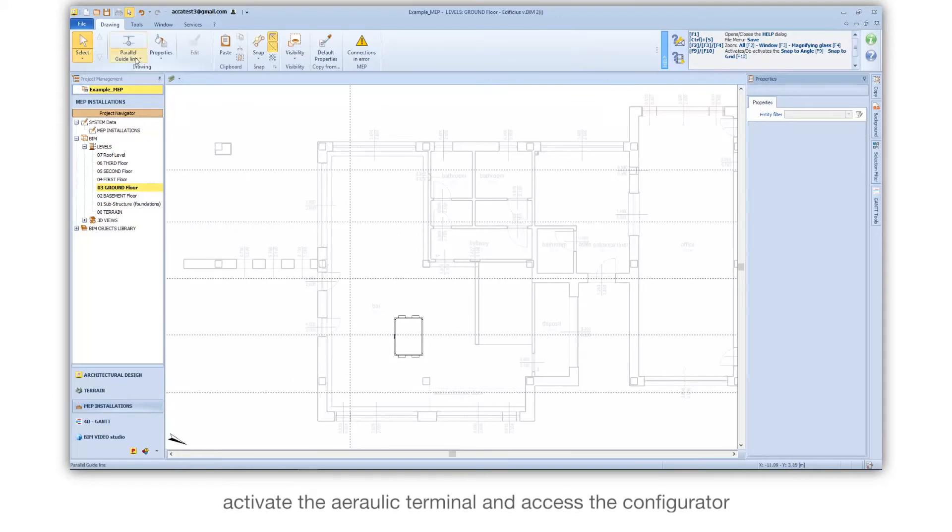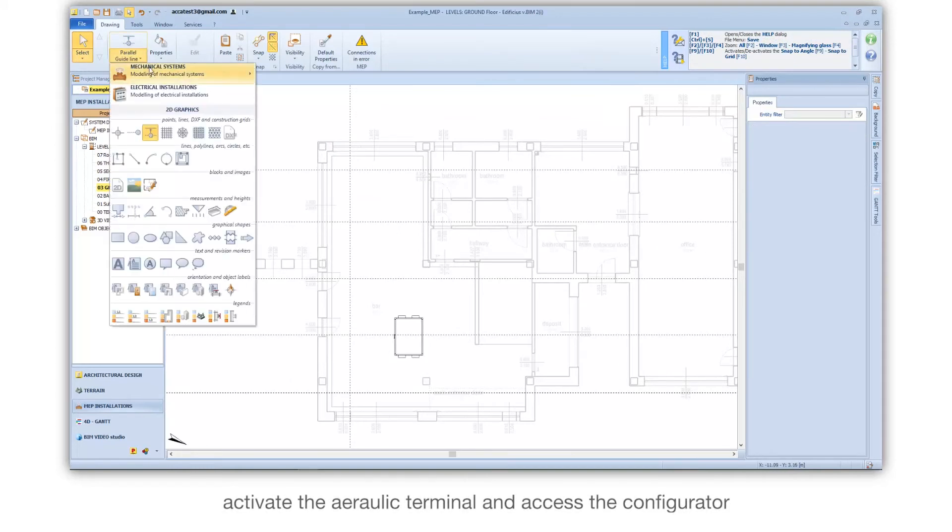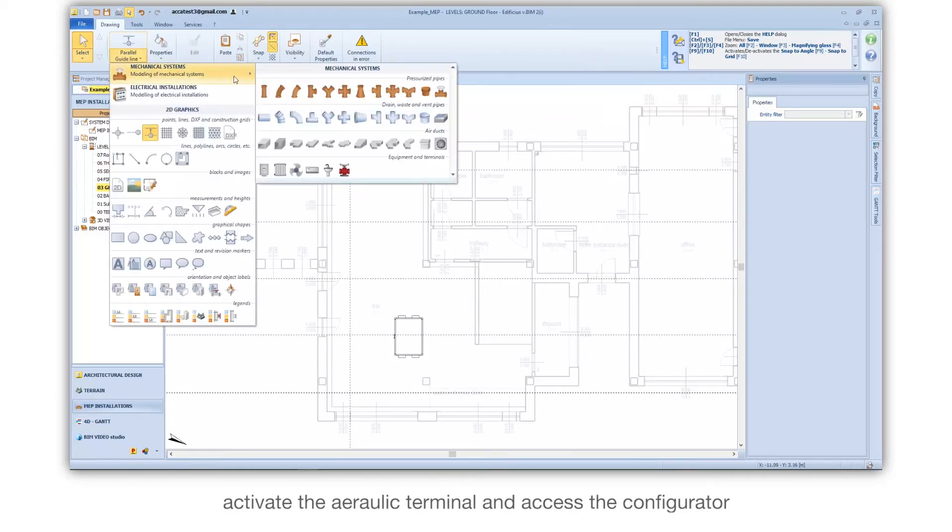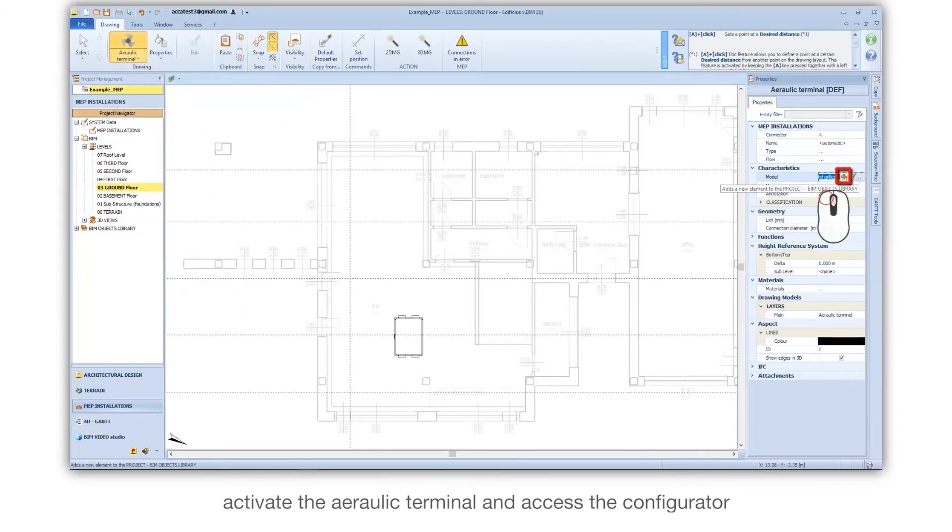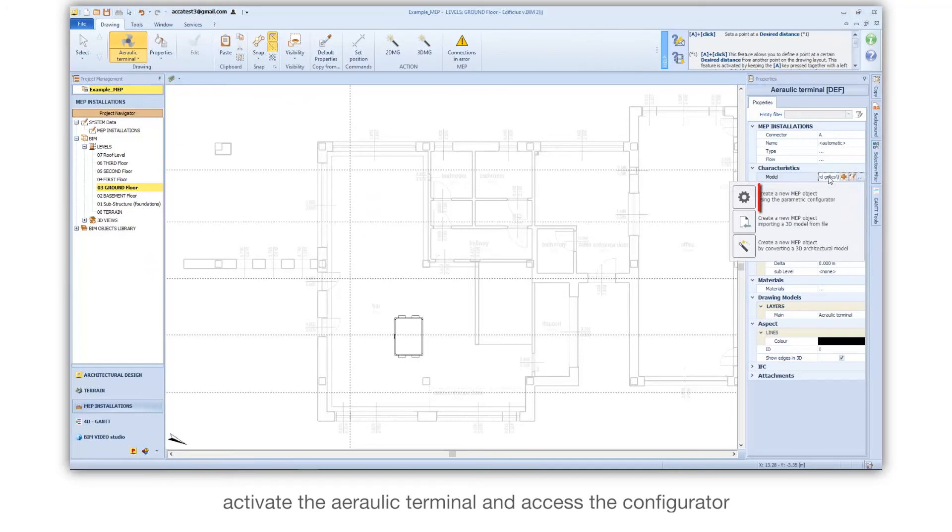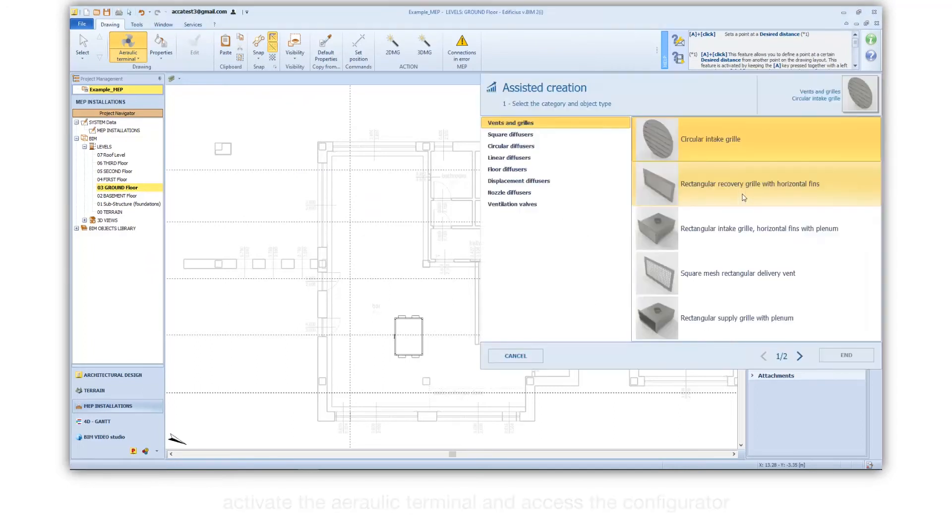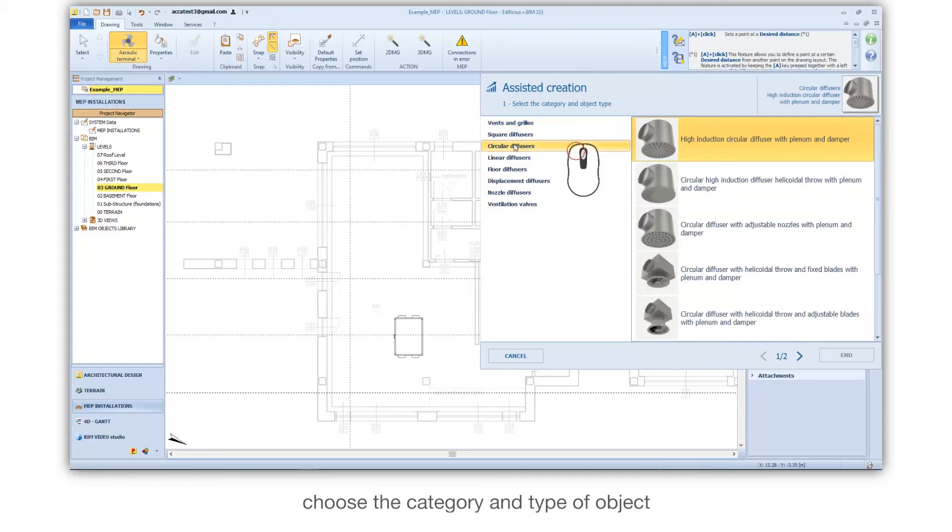Activate the aerolic terminal and access the configurator. Choose the category and type of object.